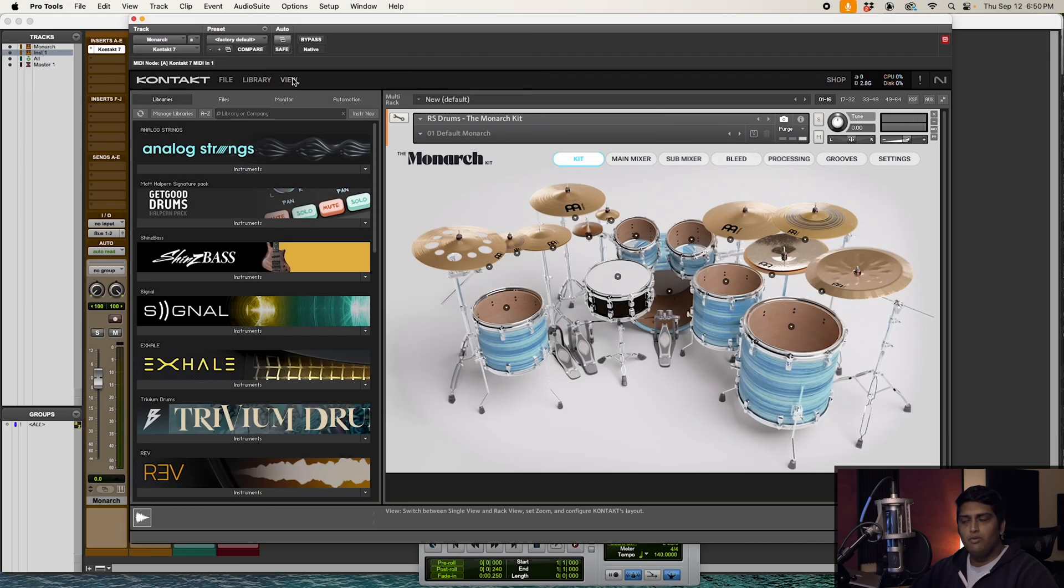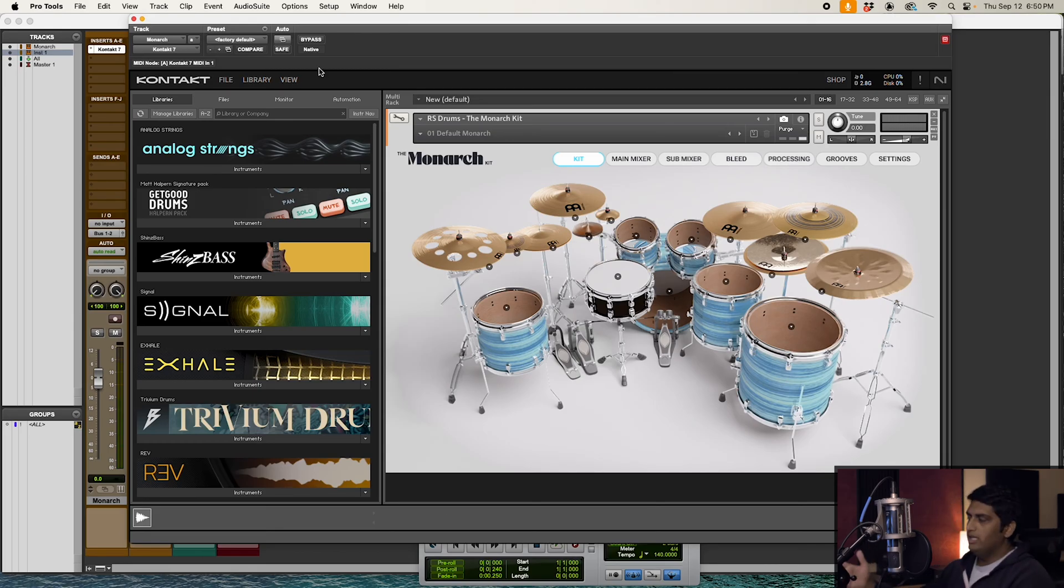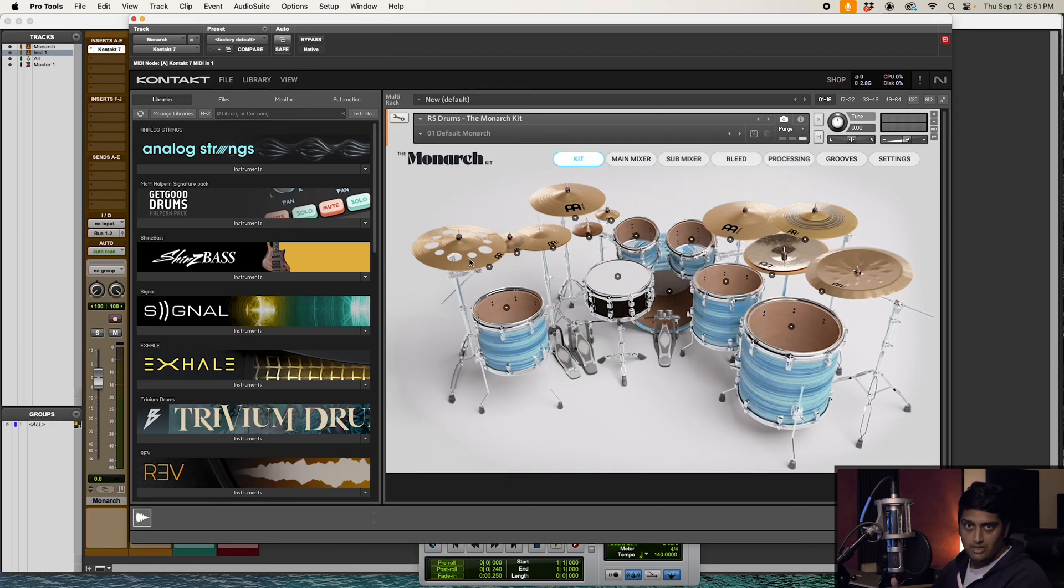Yo, what's up everyone. Today we're going to be routing Monarch inside of Kontakt all within Pro Tools. Let's get into it. All right, so for the most part, setting up outputs in Kontakt is going to be the same regardless of what DAW you're in. I already have Monarch loaded in Kontakt 7. We're going to come up here to View and then we're going to select Outputs.